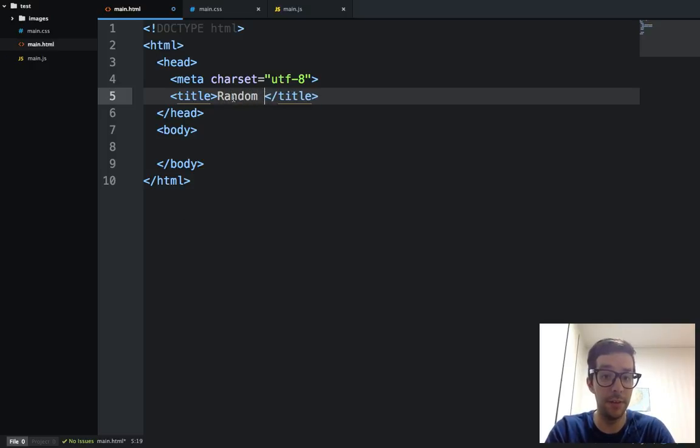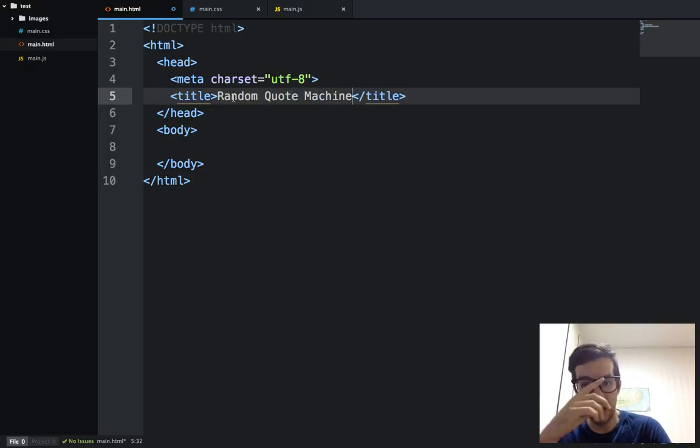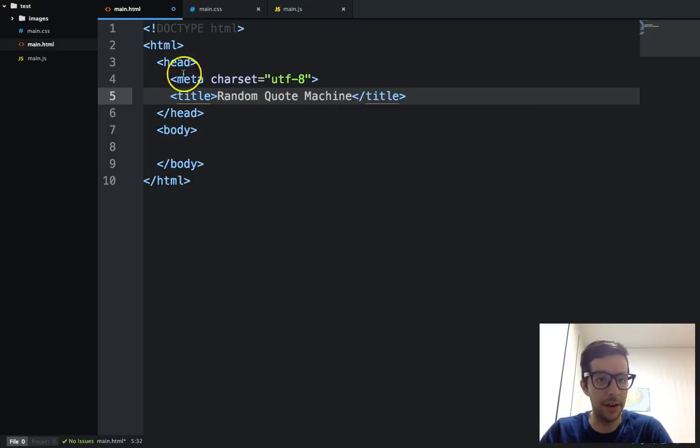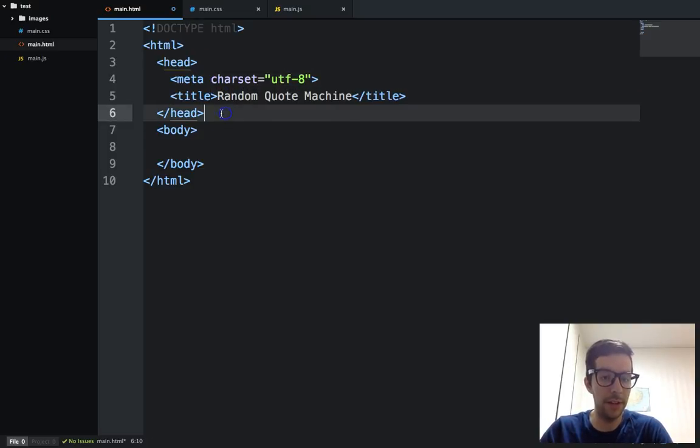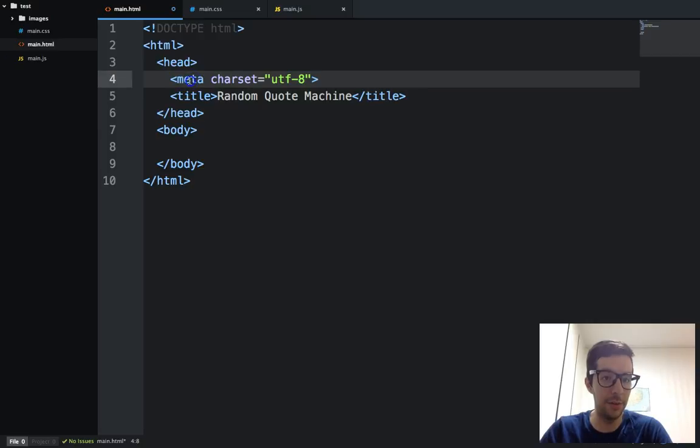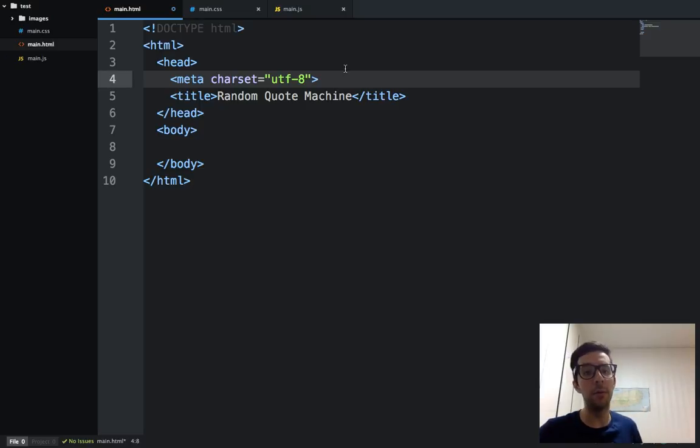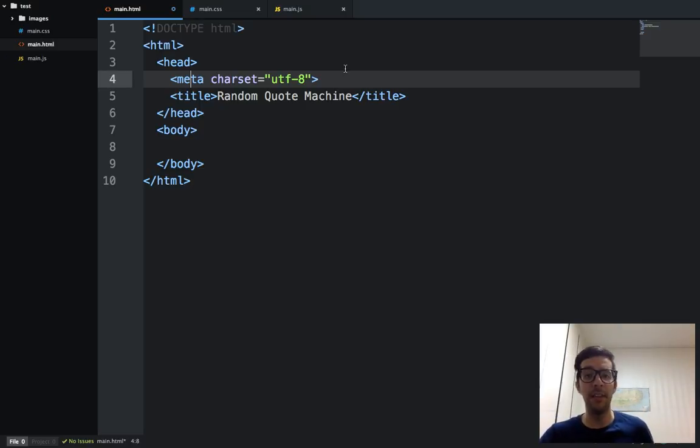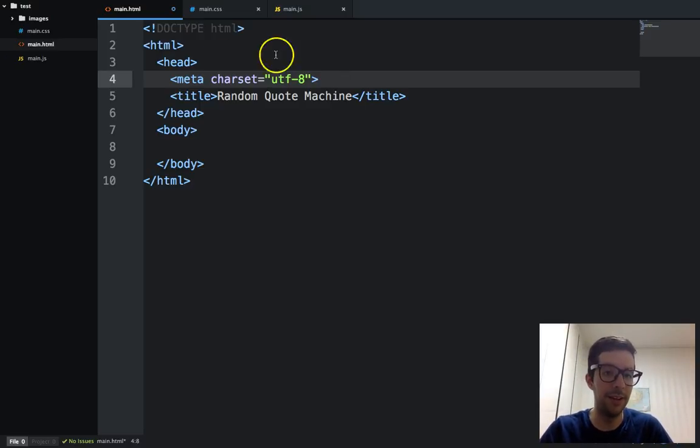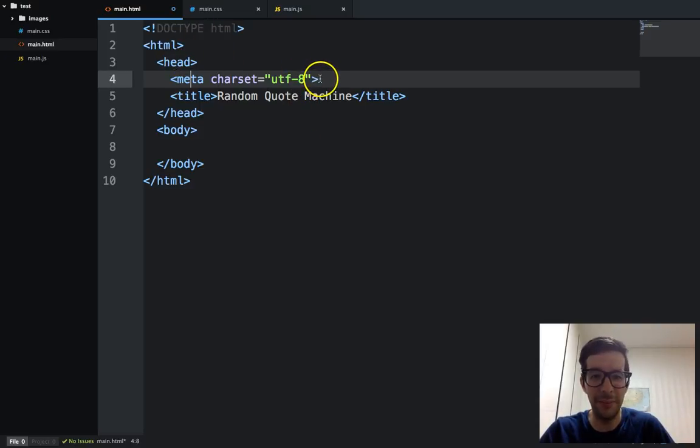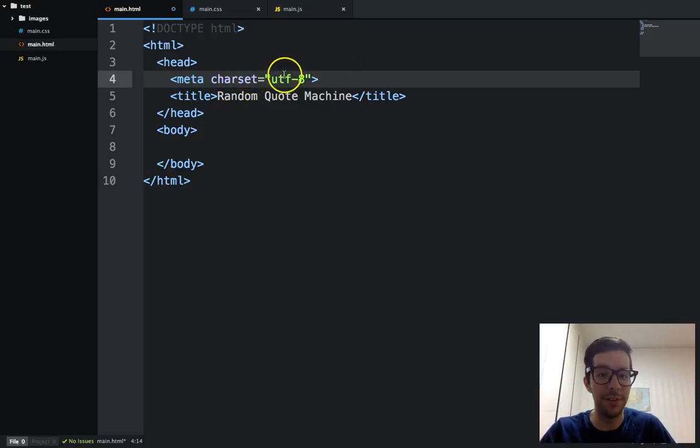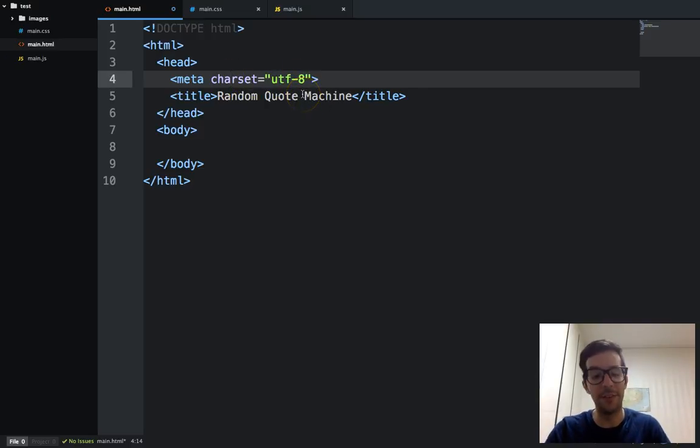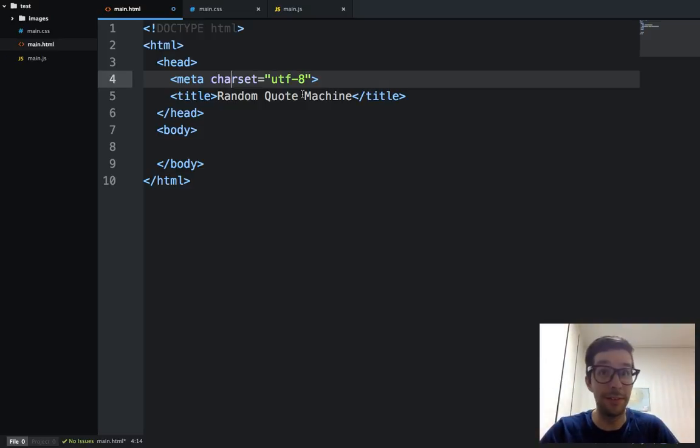So let's call it the Random Quote Machine for the title there. For a real website, you're going to add a lot of these so-called meta tags, different ones, mainly for SEO or search engine optimization purposes. This is just a simple front-end project, though, so we're not going to get into SEO or any of the advanced head tags.